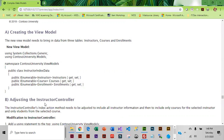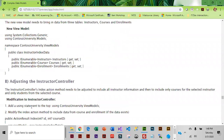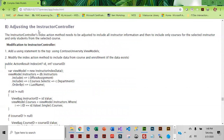The first step is creating the view model. We do have a view model folder because we've already created view models, and this one is just going to be using instructor, course, and enrollment. Then we have to adjust the instructor controller — we need to add the using statement to the top to pull in view models.